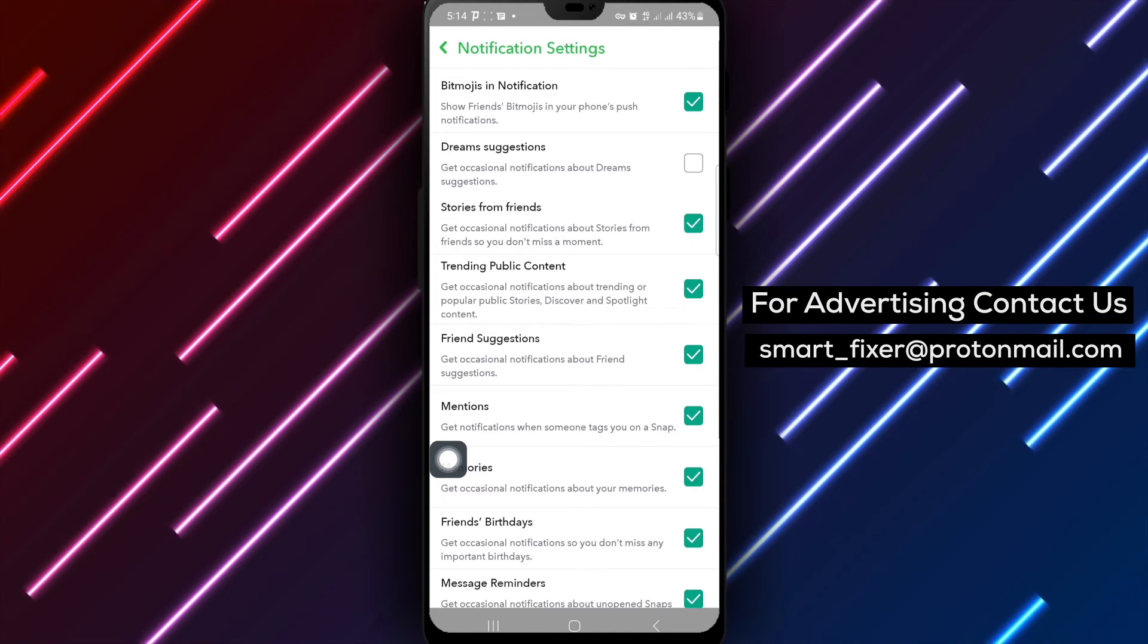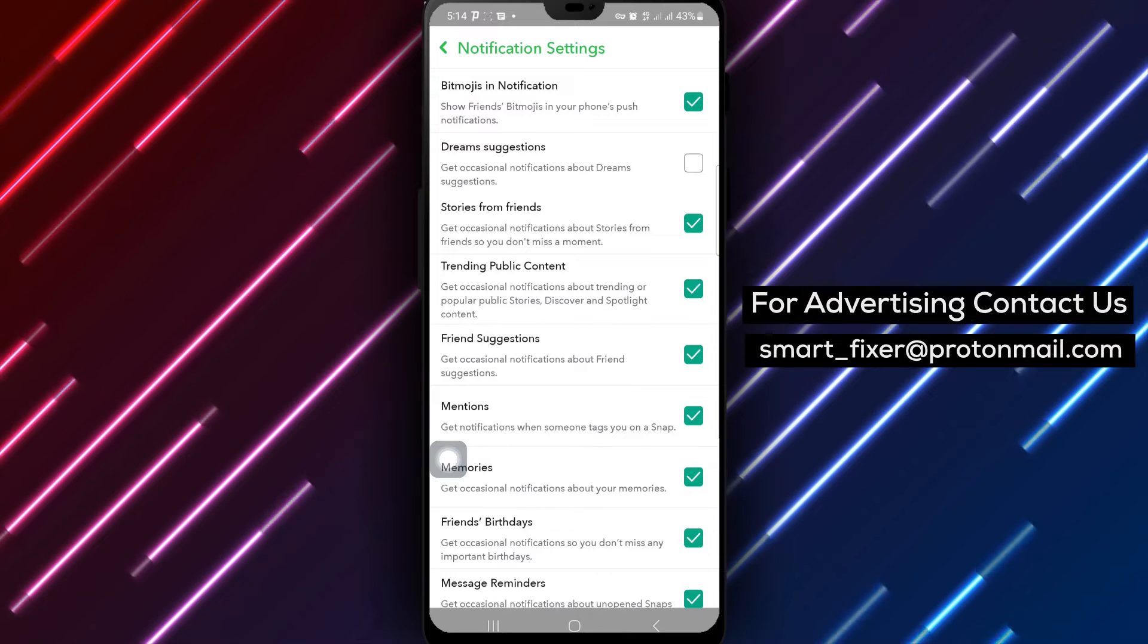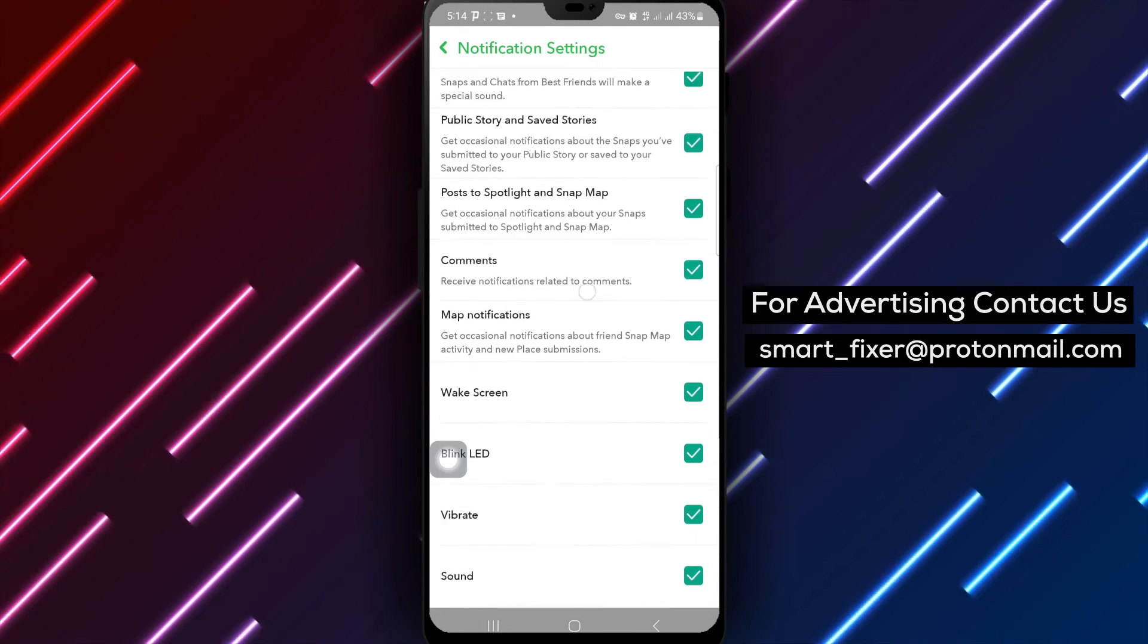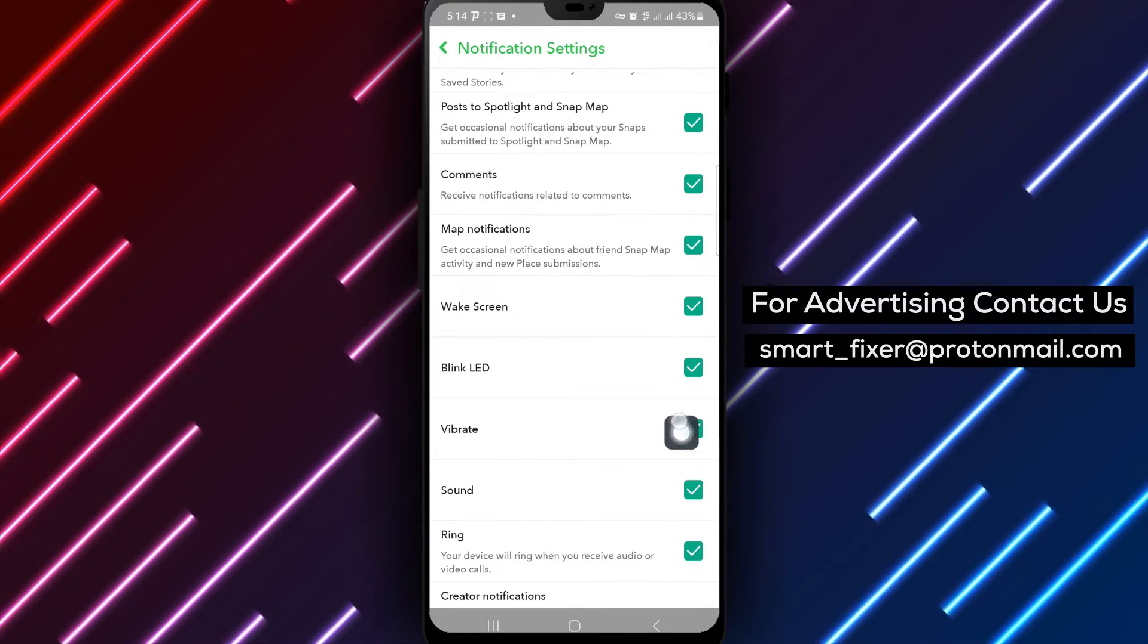Now locate the vibrate option and ensure it is unmarked to disable vibrate notifications for incoming alerts on Snapchat.